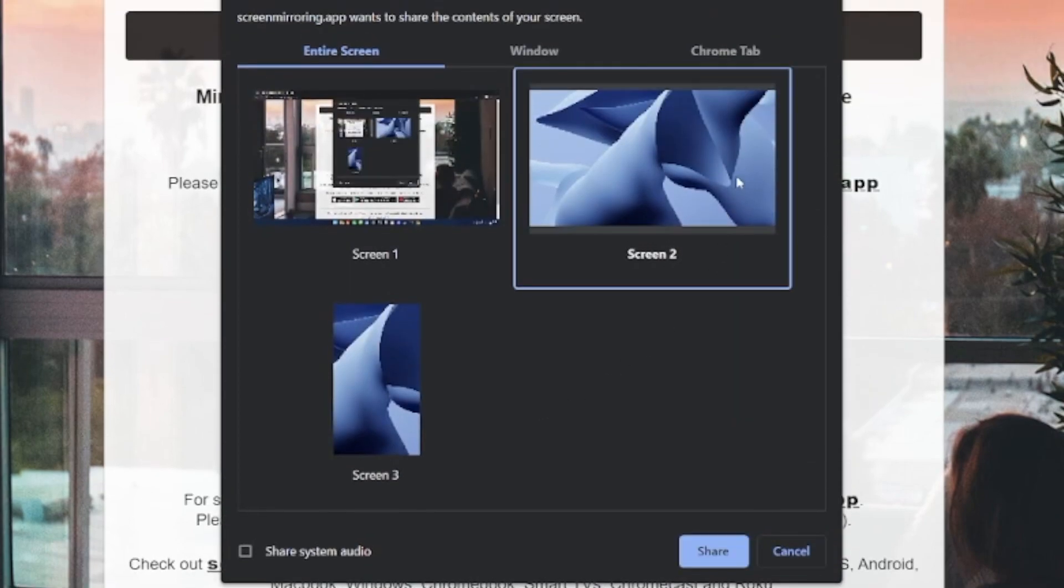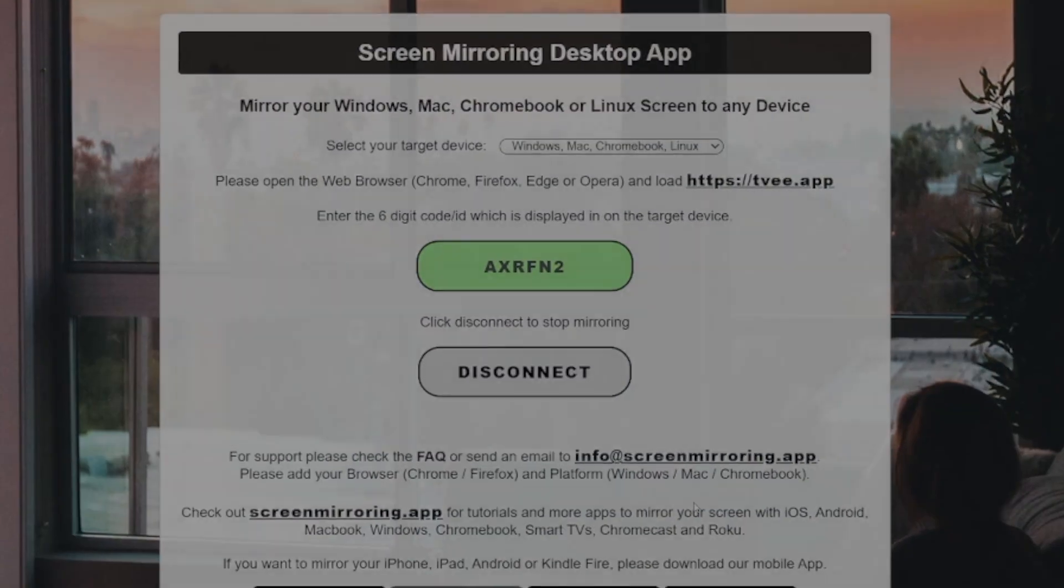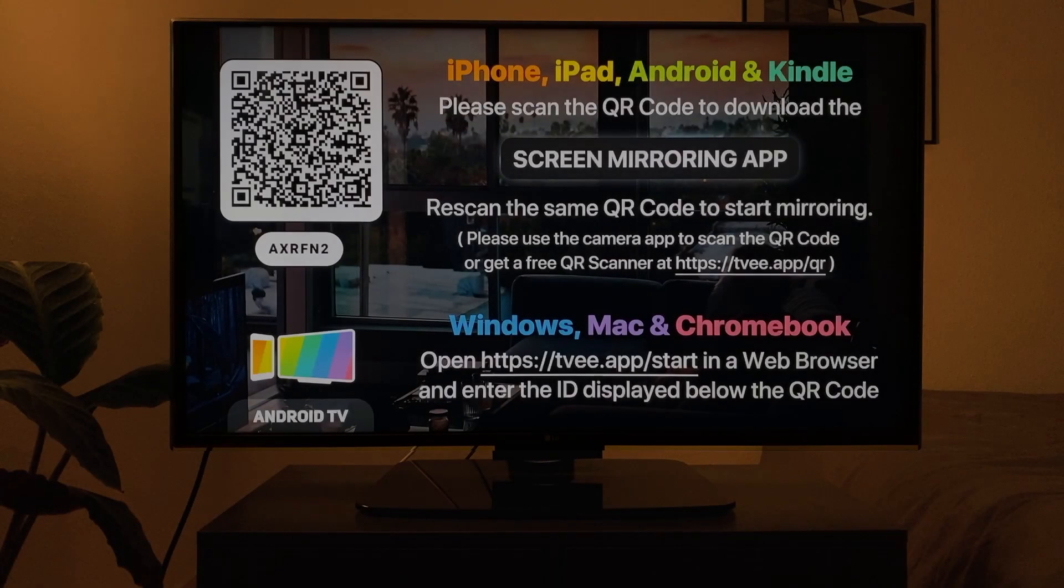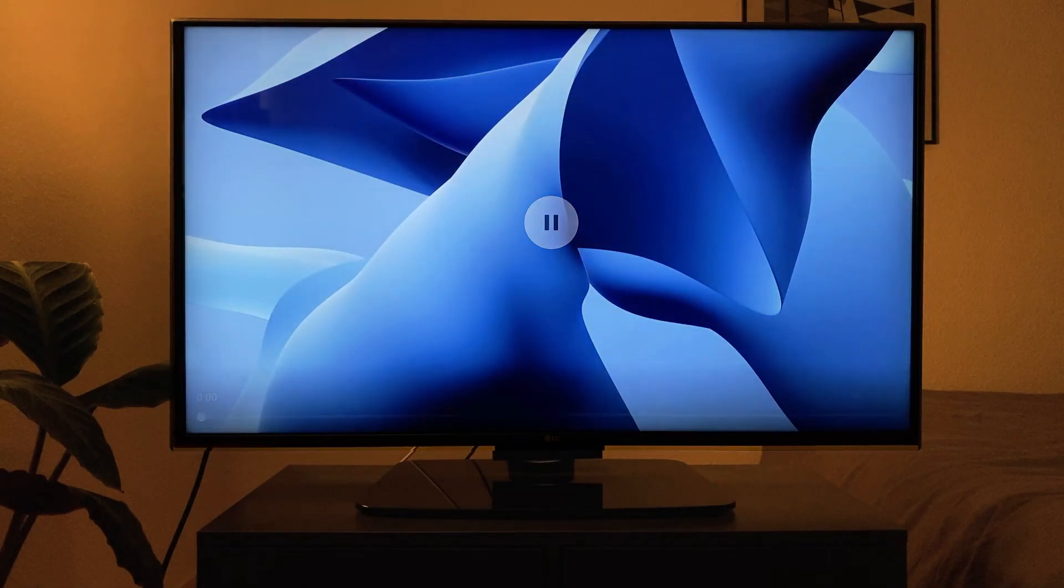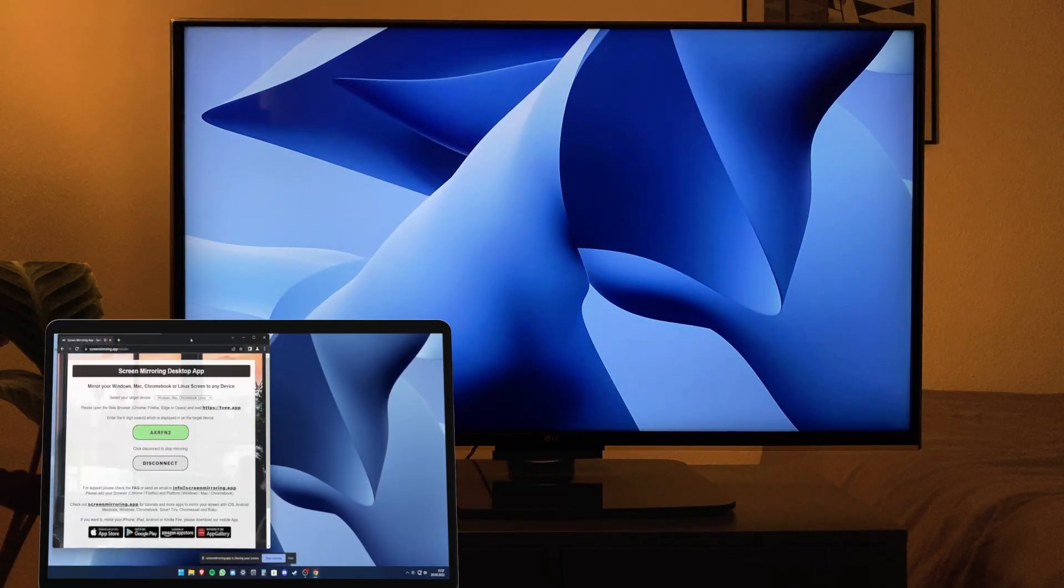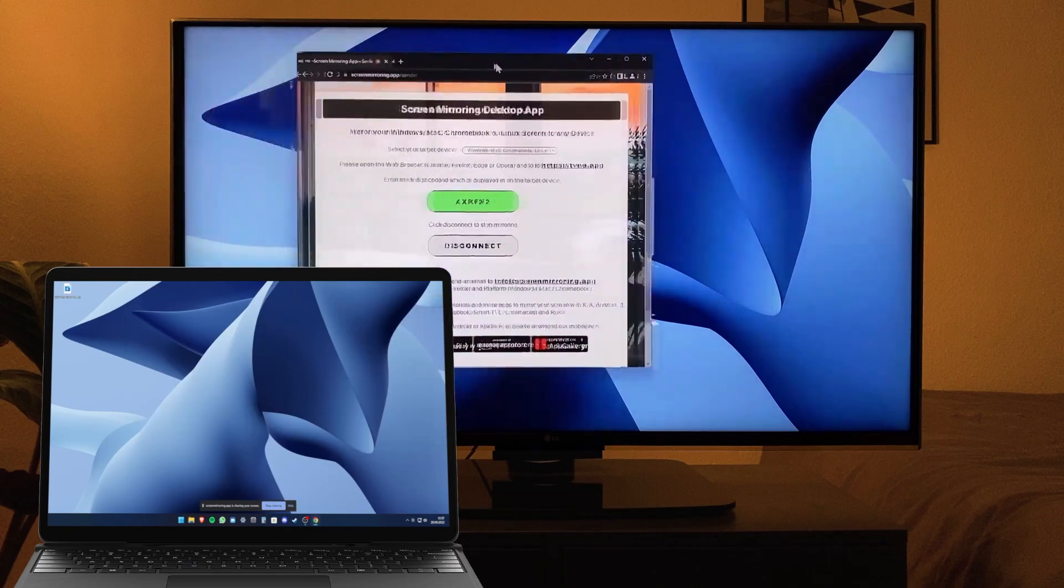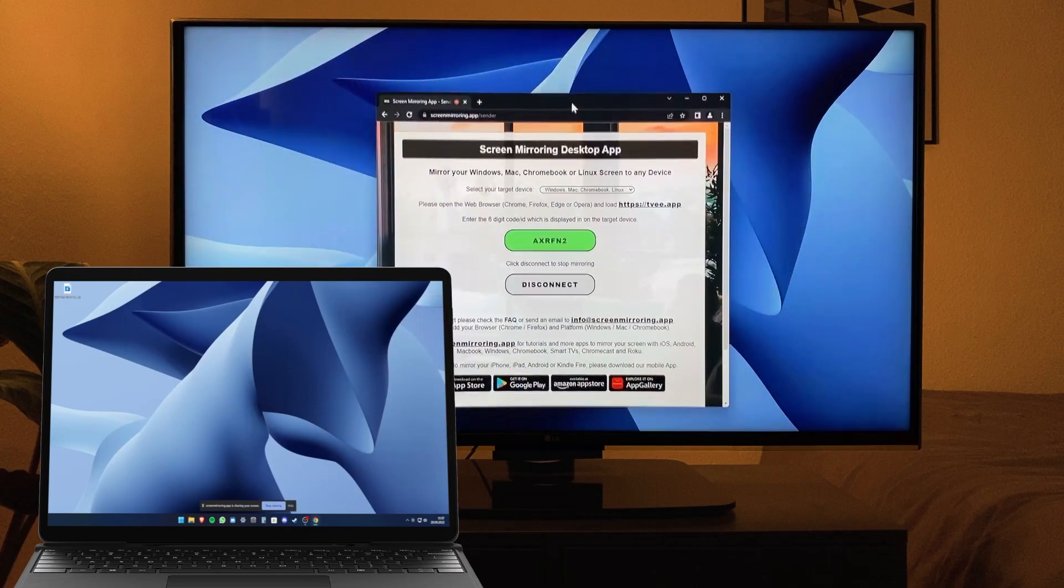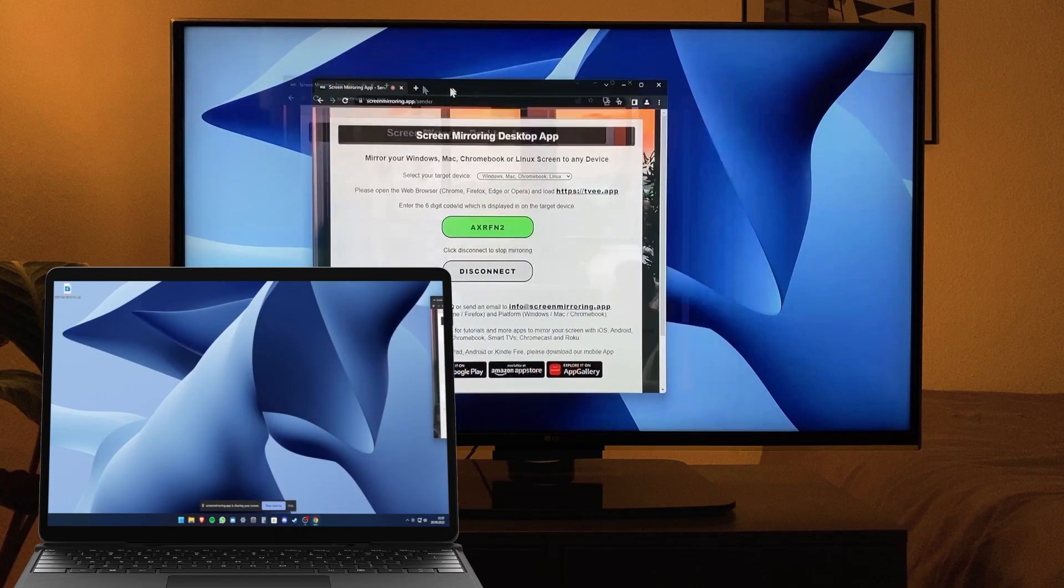Select the screen you want to extend, in this example screen 2, and press share. The Android TV will now display the extended screen of your Windows PC. You can offload programs to it and move windows back and forth. A genuine productivity boost.